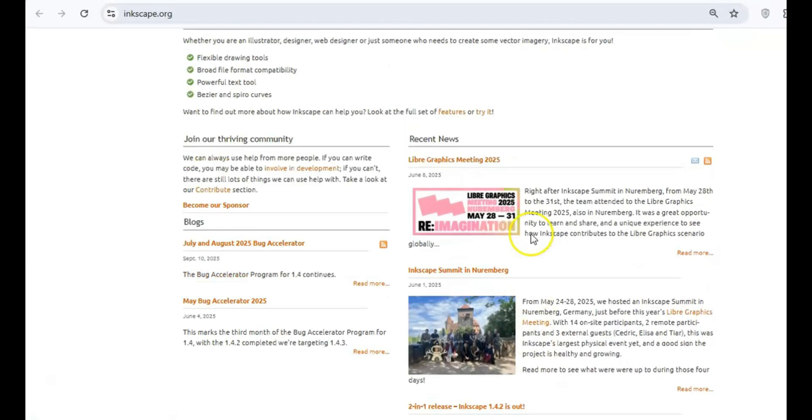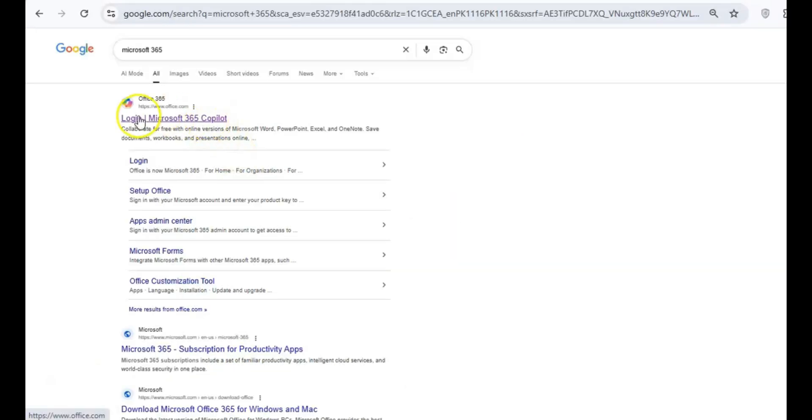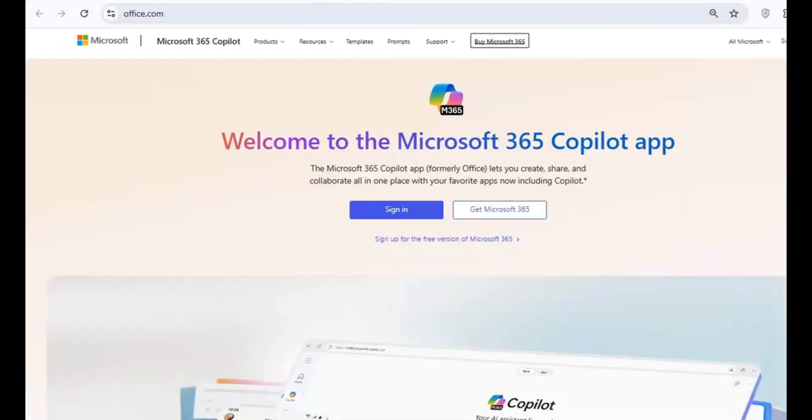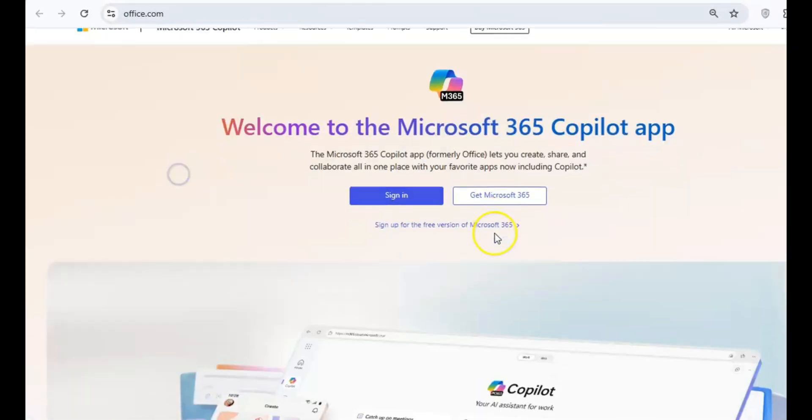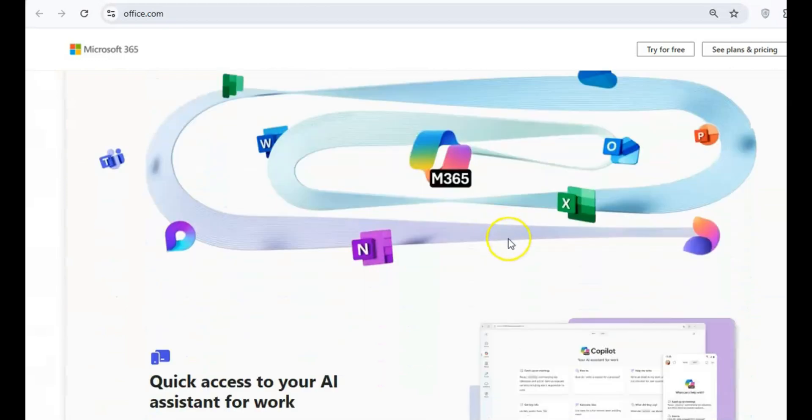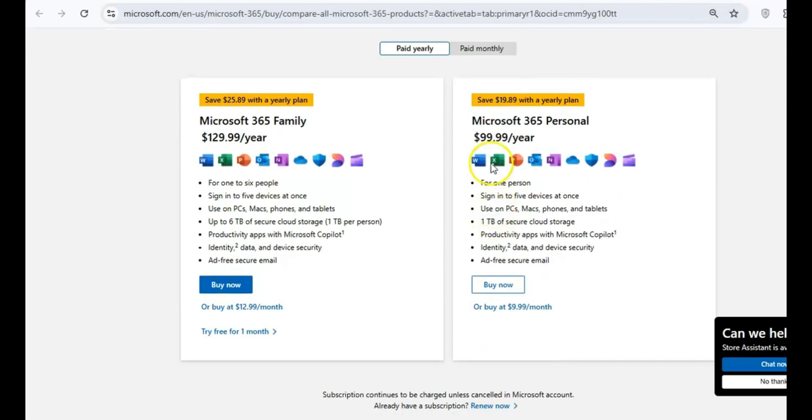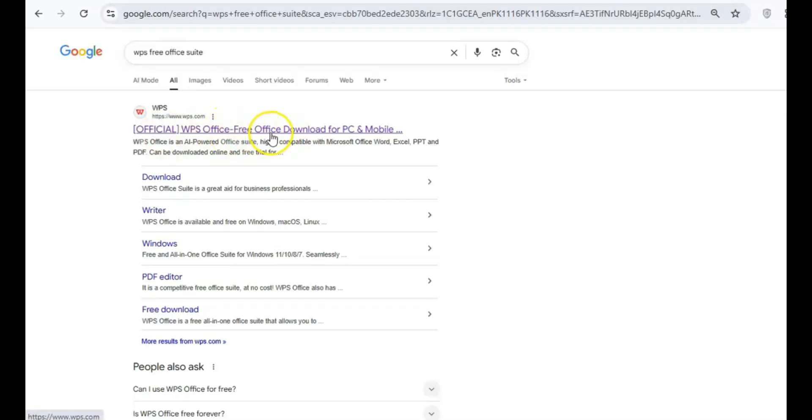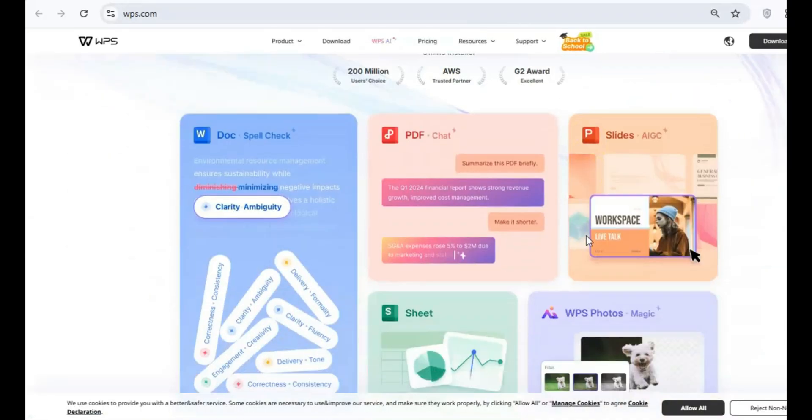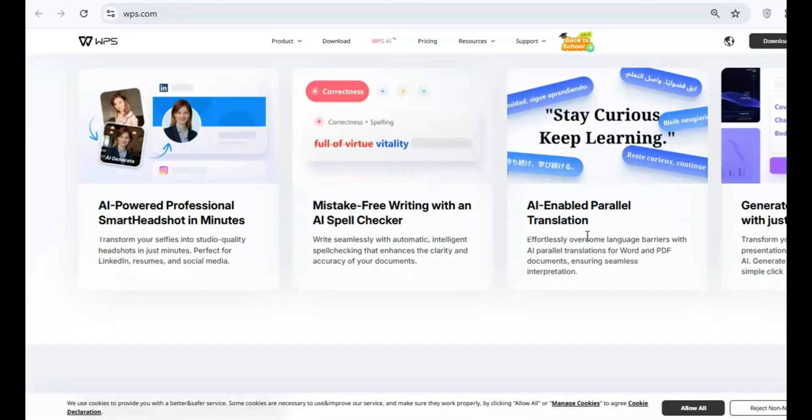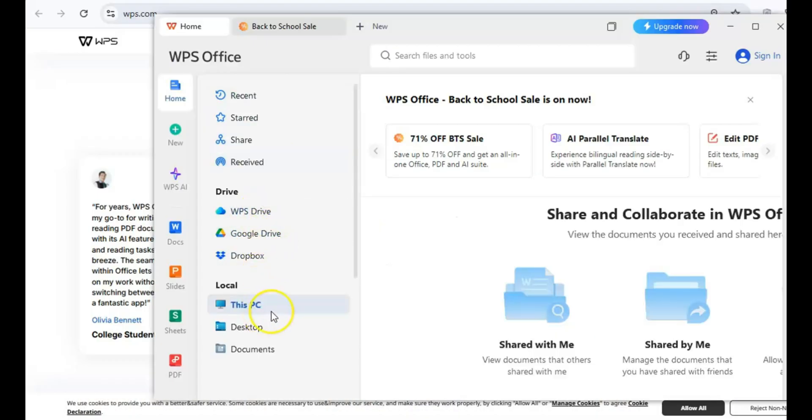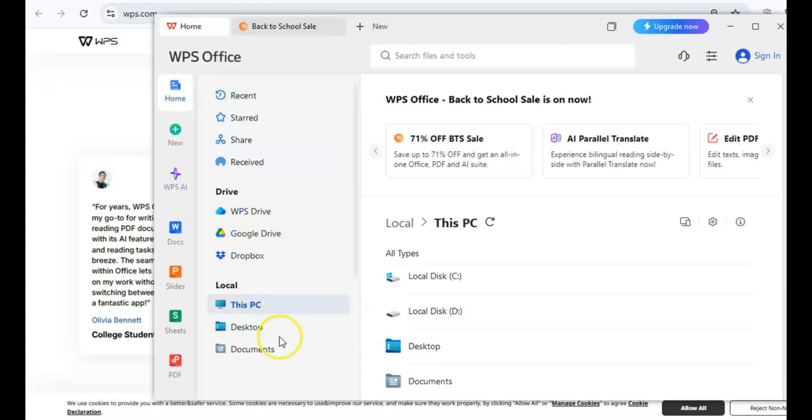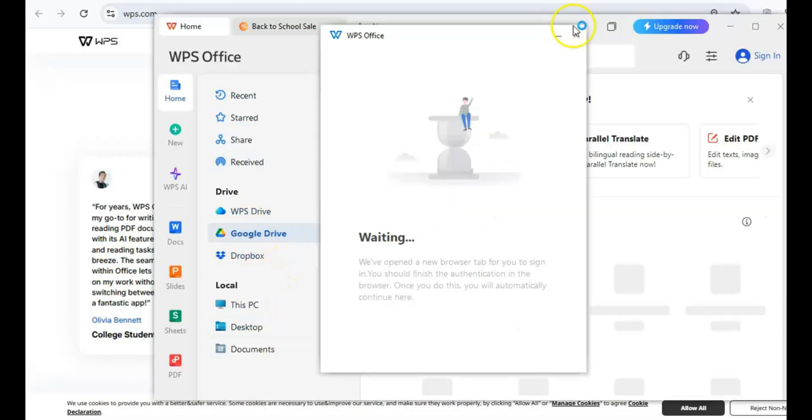Next up, let's talk productivity. Microsoft 365 is a fantastic suite, but at $100 a year, it's not cheap. Luckily, there are two excellent free options. WPS Office, this suite includes writer, spreadsheets, and presentation, plus a built-in PDF editor. It's a great replacement for Word, Excel, PowerPoint, and even Adobe Acrobat.